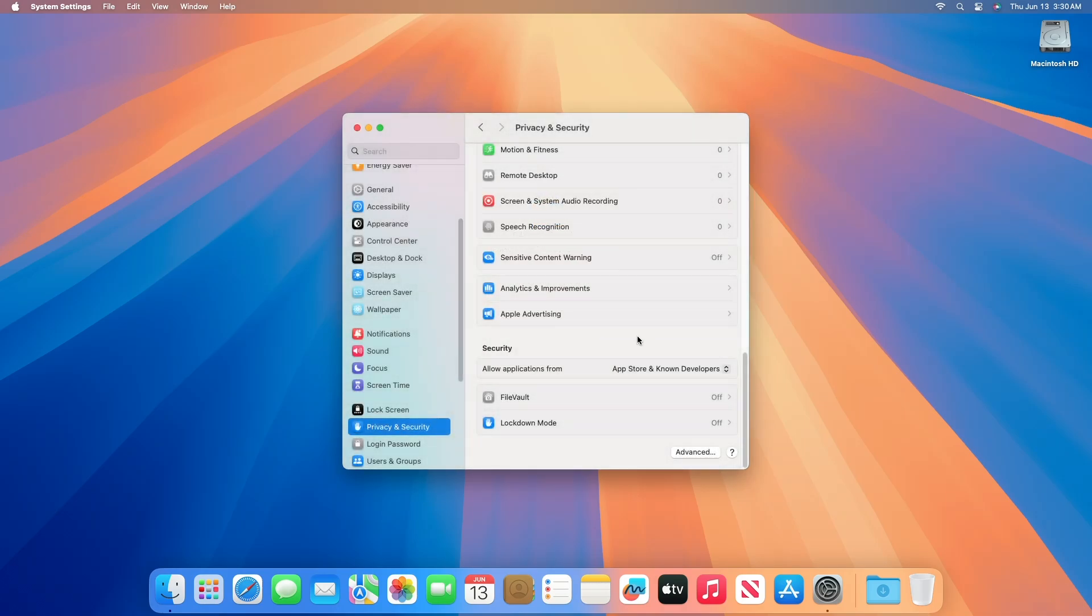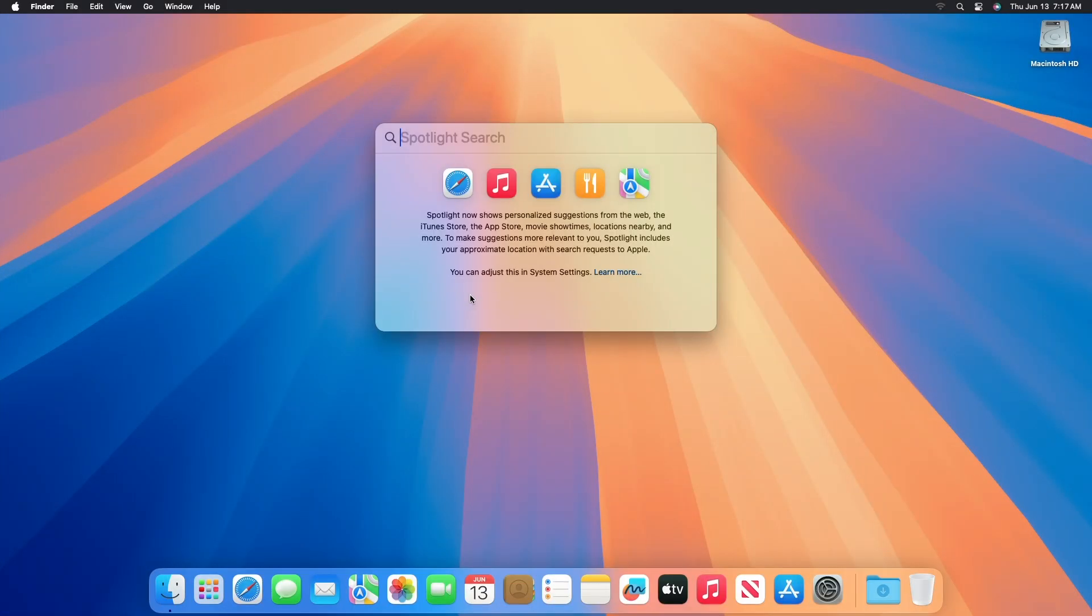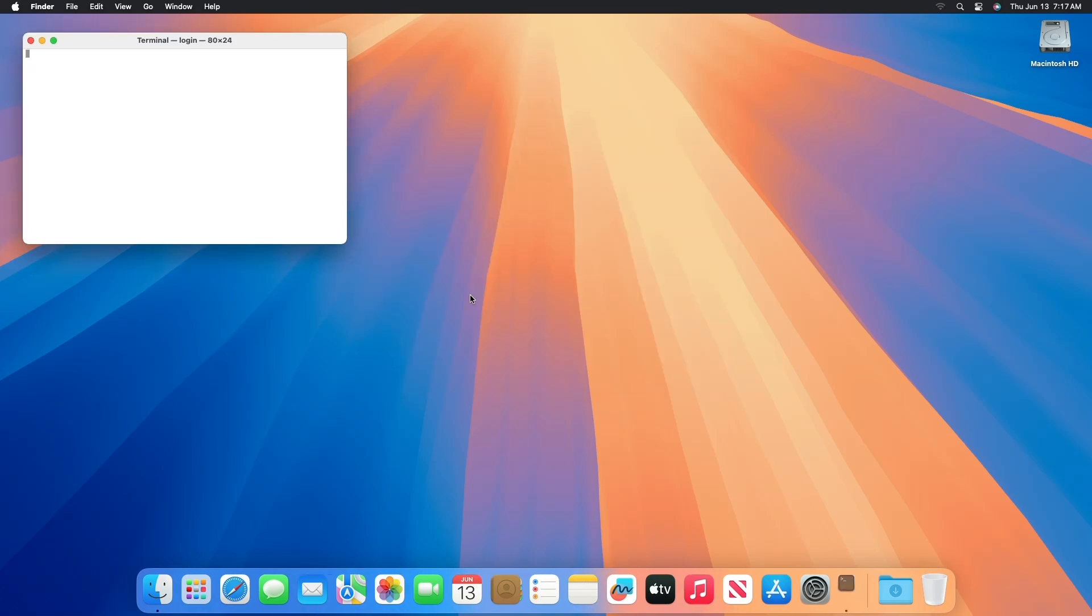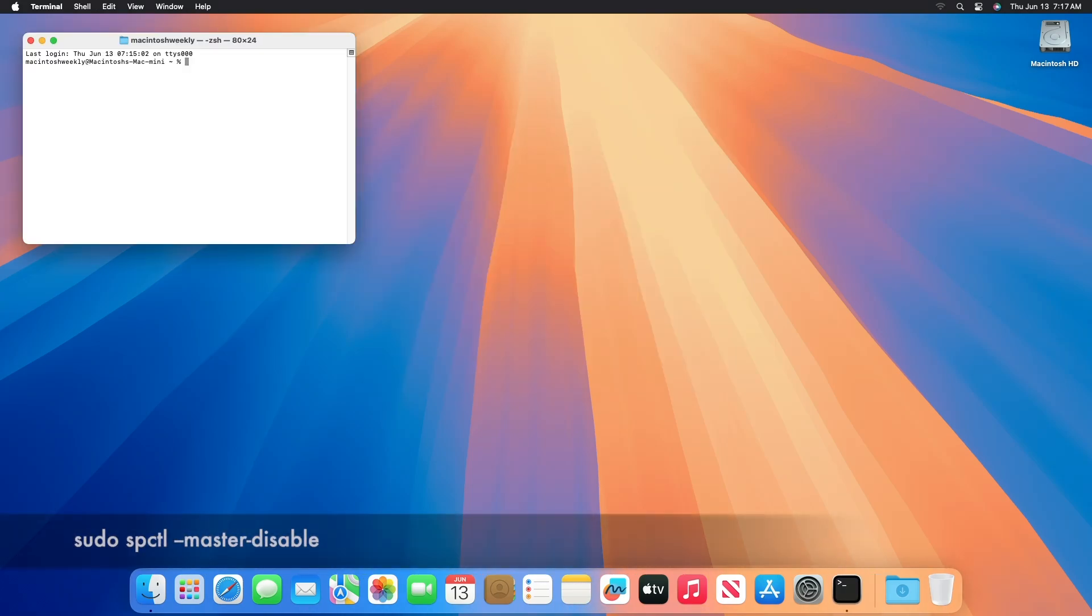If you still get the 'app not opened' error, you'll need to open it anyways from the Privacy and Security tab. However, you can also do this by executing a simple command in Terminal that allows you to open apps on your Mac from anywhere.